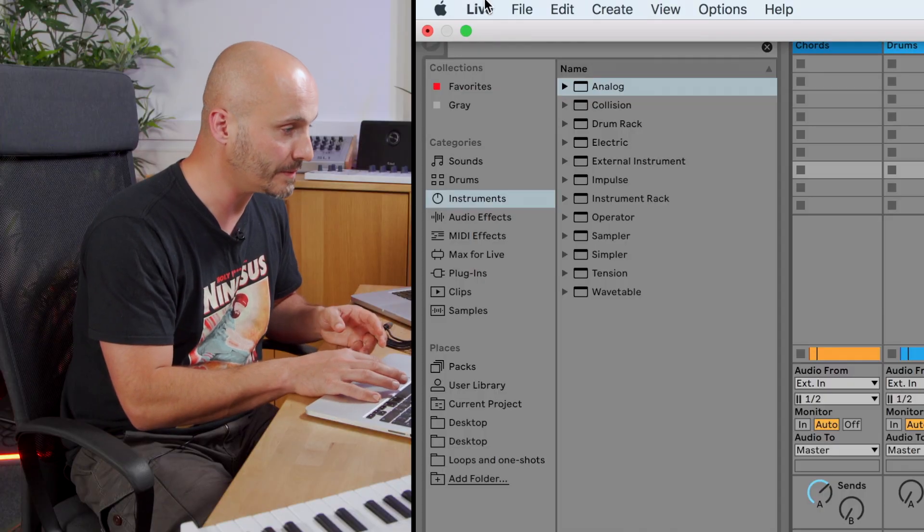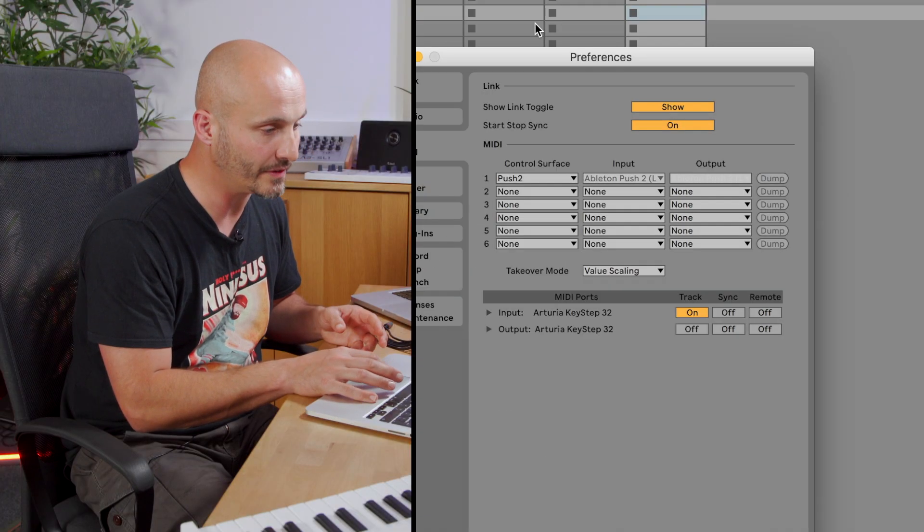What we're going to do is basically run two Ableton Live sets from two laptops, have them synchronize, and get the audio running so we can hear both computers at the same time. The process starts with one computer and making sure it joins our Link session. If I go to Preferences, there are a few options here.